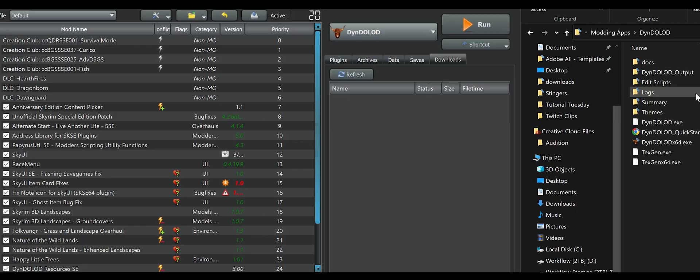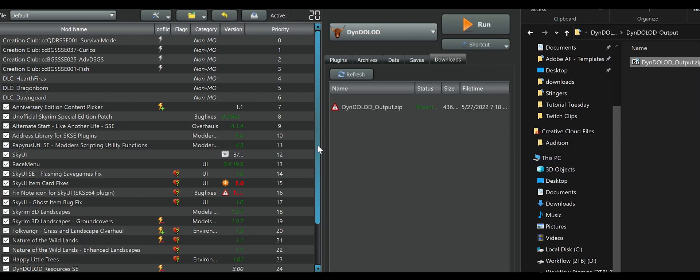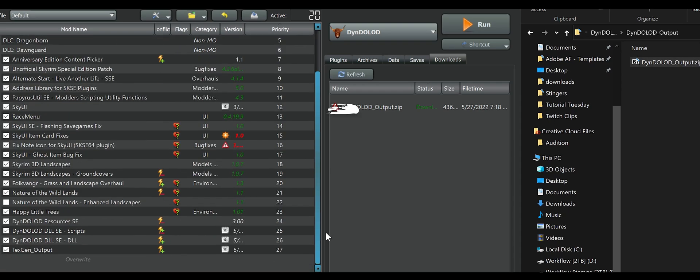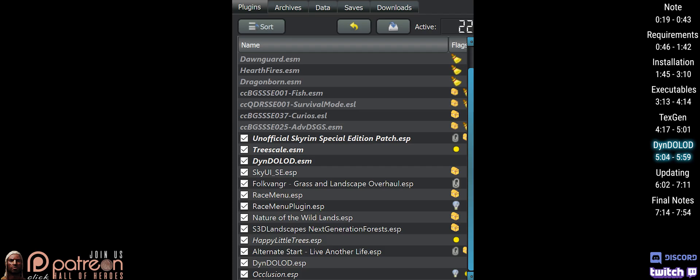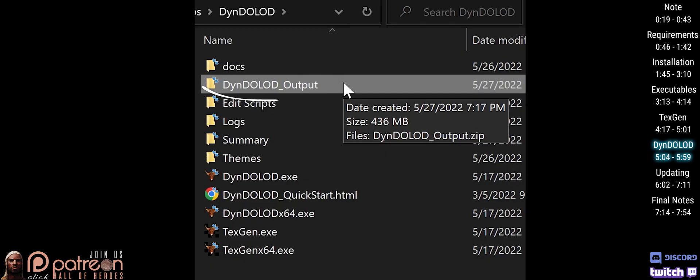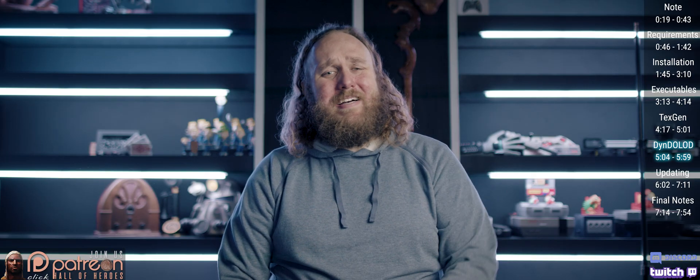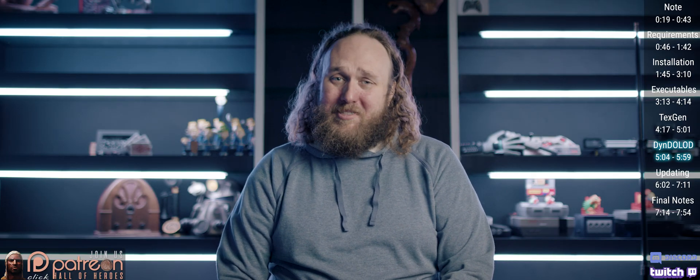Back in the DynDOLOD folder, open the new DynDOLOD output. Drag the output archive into your mod manager. Install and activate it. Make sure all of the plugins are activated as well. Then delete the output from the DynDOLOD folder. DynDOLOD is now installed.